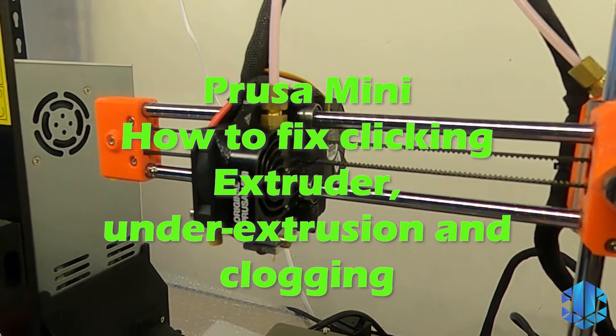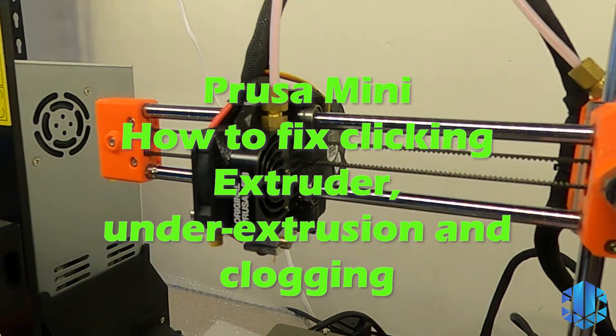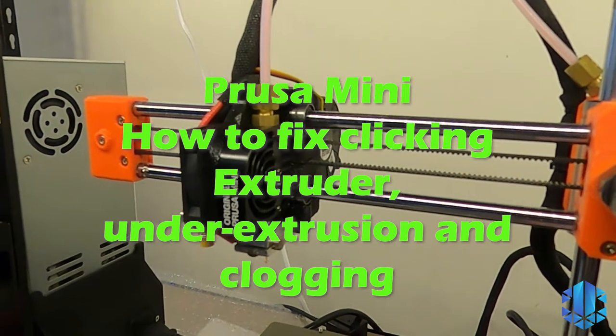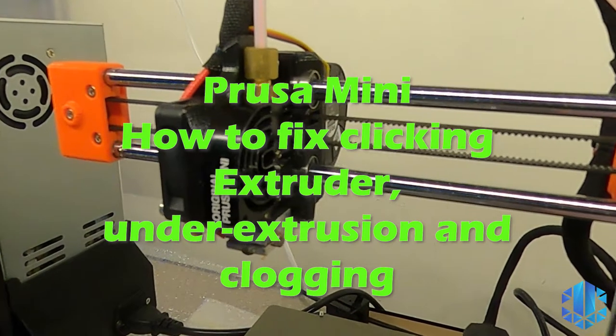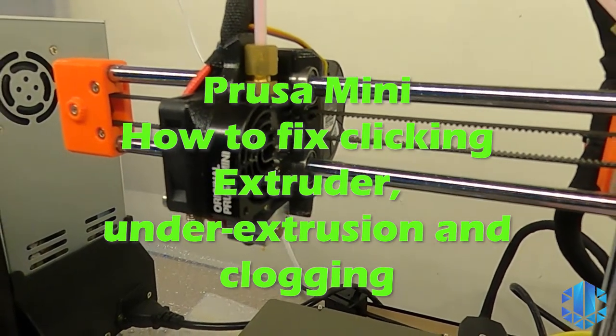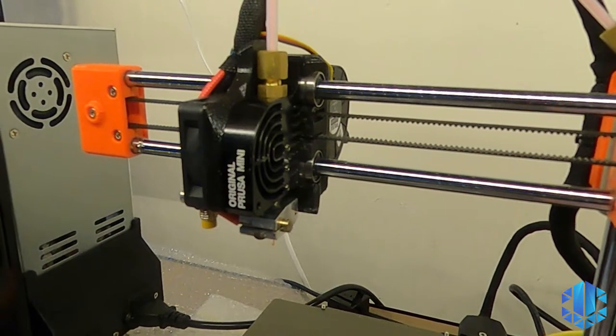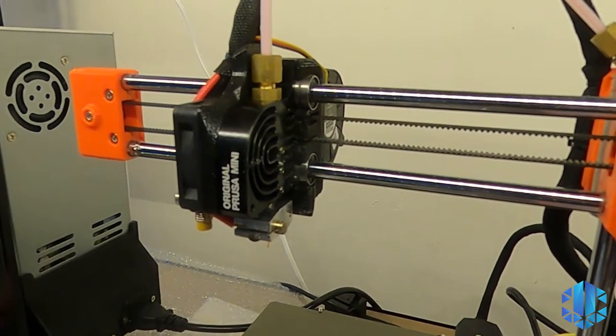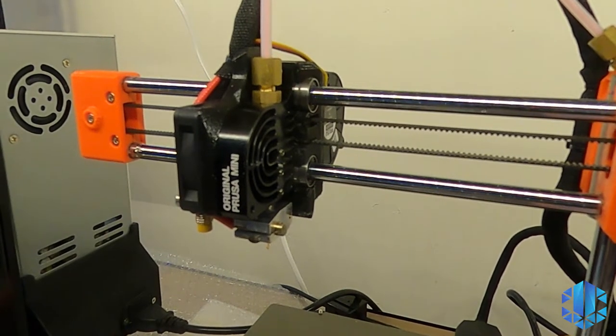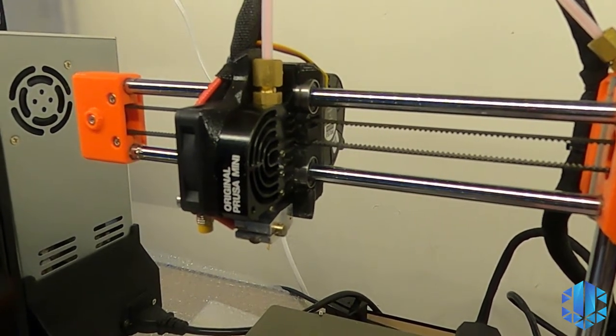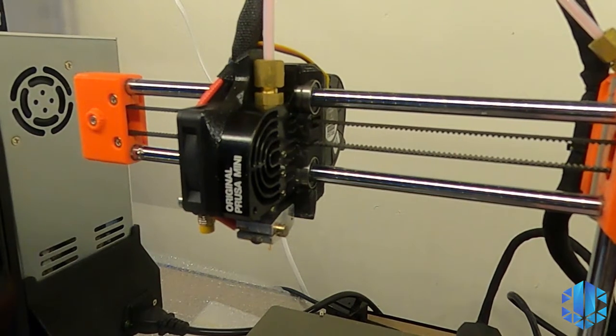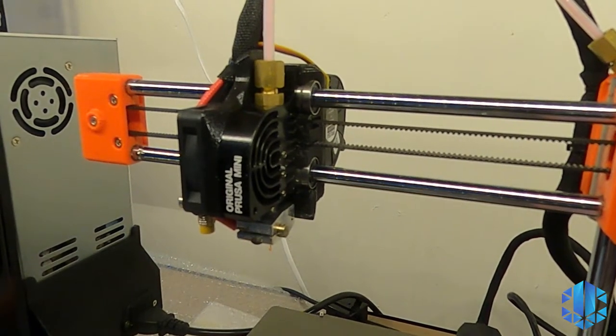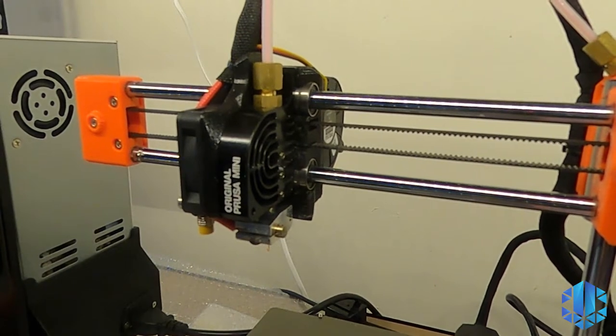Hello everyone, this is a review and repair video for the Prusa Mini. I've had this Prusa Mini for almost two months now, maybe more than two months, and I've had a lot of joy with this little machine. It's quite affordable and gives quite good performance.